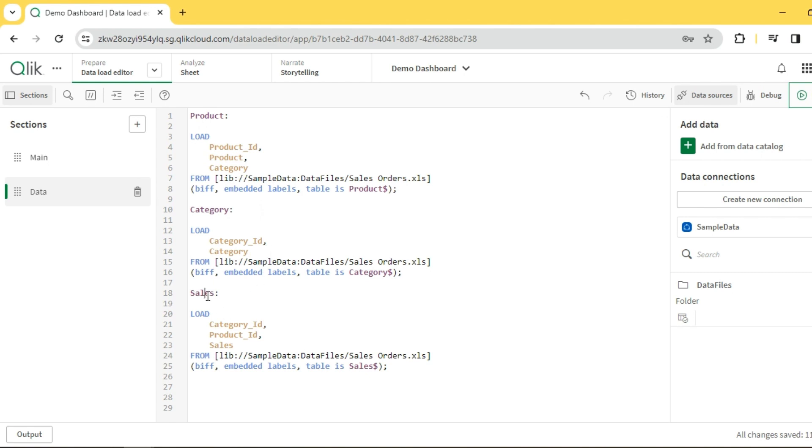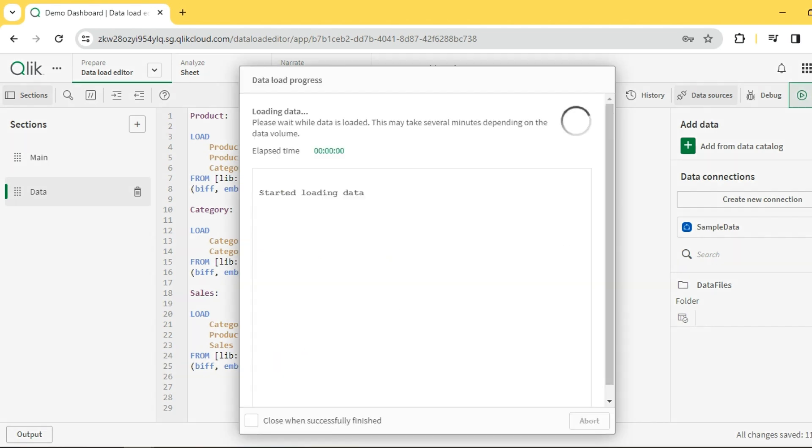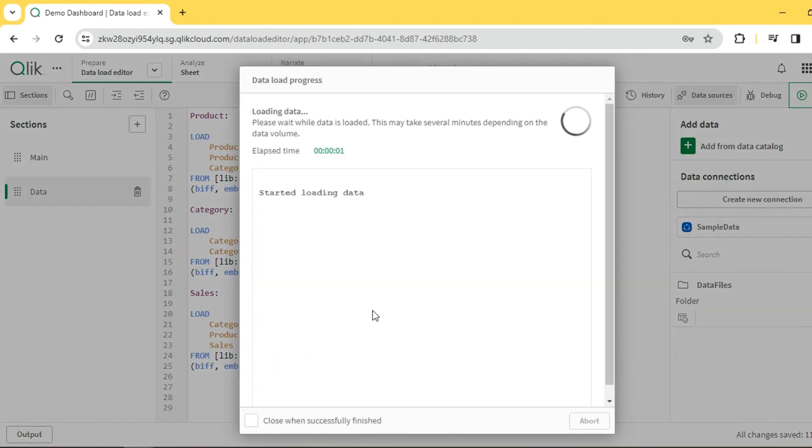And finally, a sales fact which has the foreign keys - the category ID, product ID, and sales. Now let me reload this data and let's see how it looks in the data model.